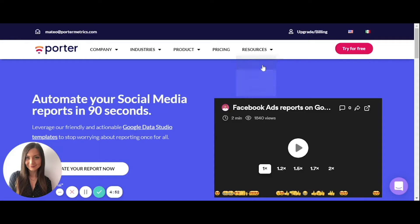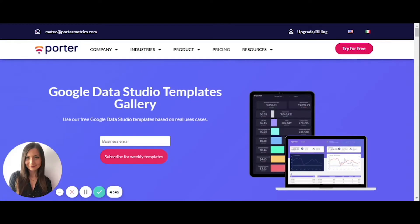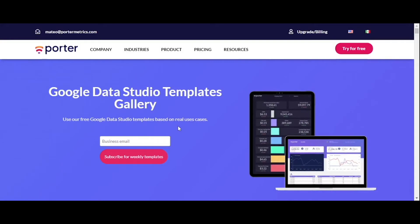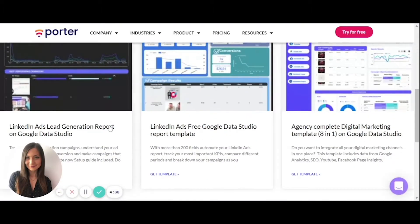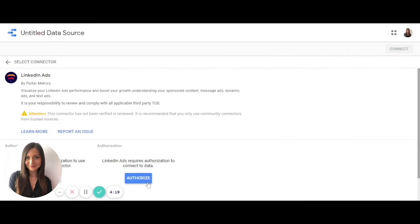Stop doing manual reporting and start pulling your information from your campaigns directly to your Google Data Studio dashboards. I will show you how. First, go to the Resources tab at PorterMetrics.com. Select Templates. Go to the LinkedIn Ads Templates category. Pick your favorite one and follow the authorization steps.